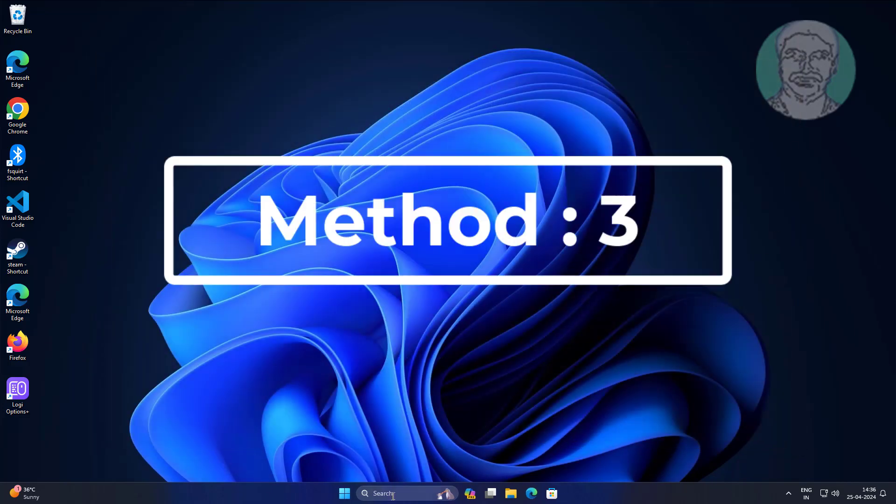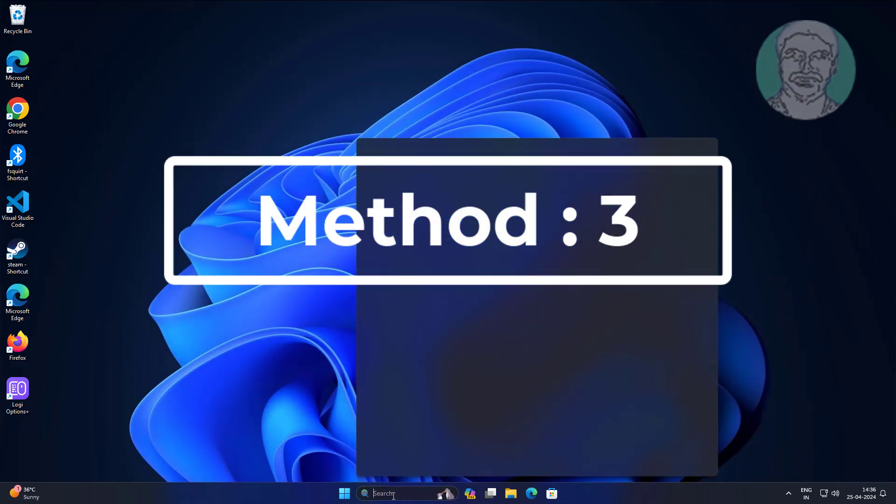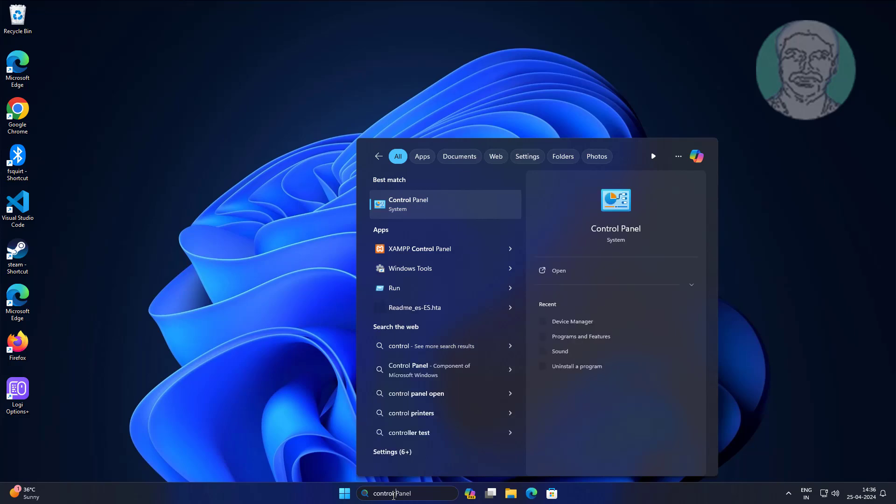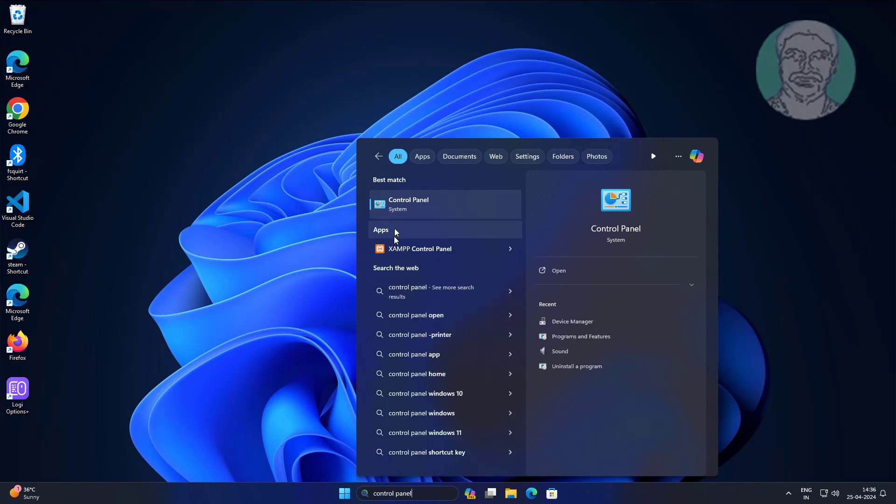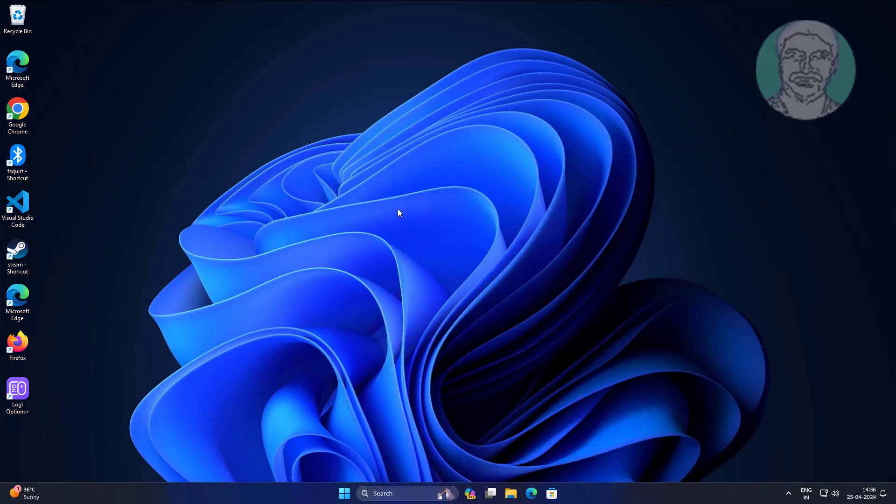Third method is type Control Panel in Windows search bar, click Control Panel, click Ease of Access.